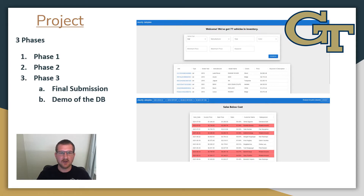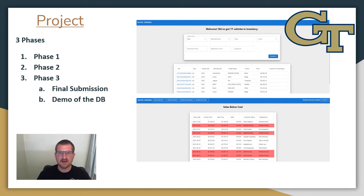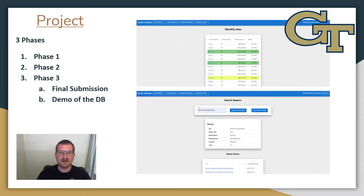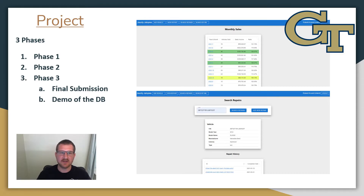We can see a few examples of the interface my team used to design the database. We used React.js for the front-end. Additionally, one person in each group will need to do a demo for the database for the TAs on a video call.